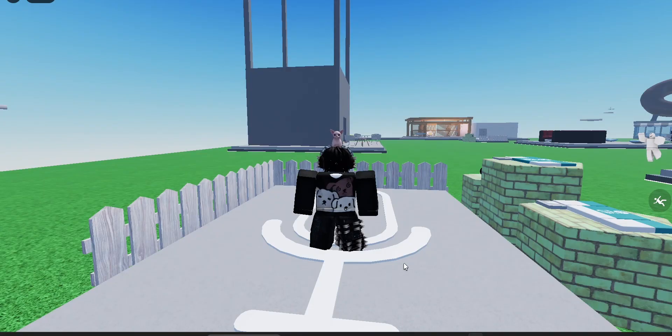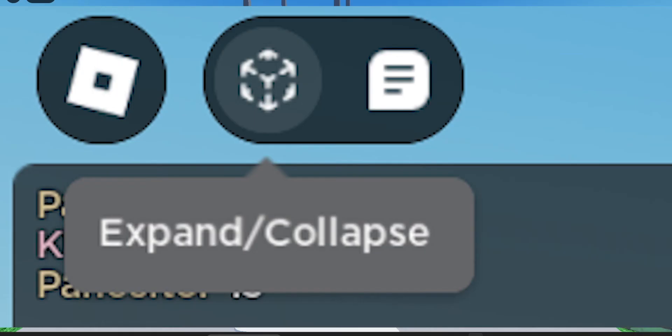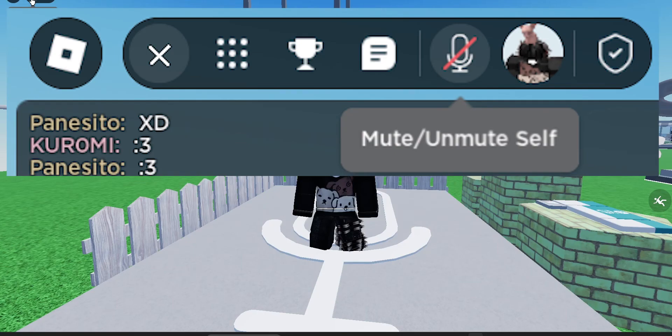You can also check to see if your character is unmuted. In the top left corner here, we can expand or collapse and we see a little microphone that asks you to mute or unmute yourself.